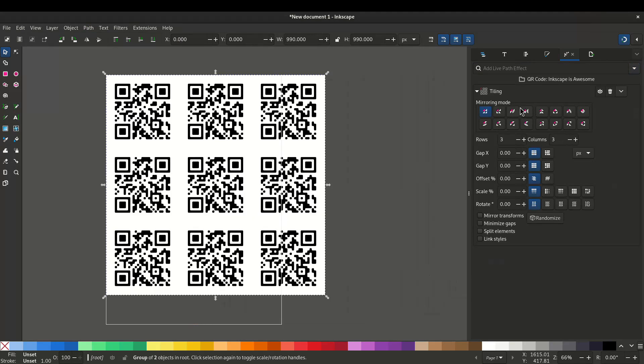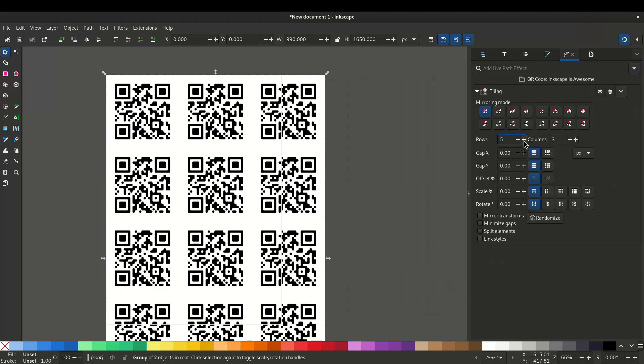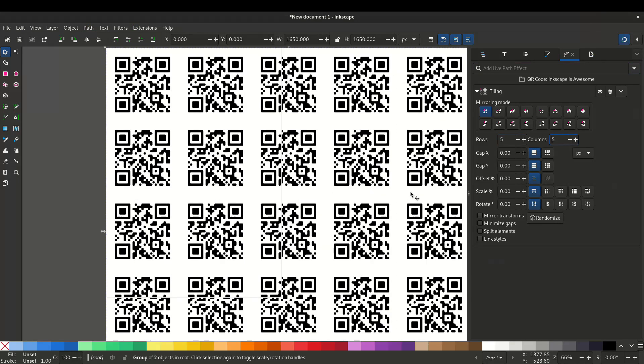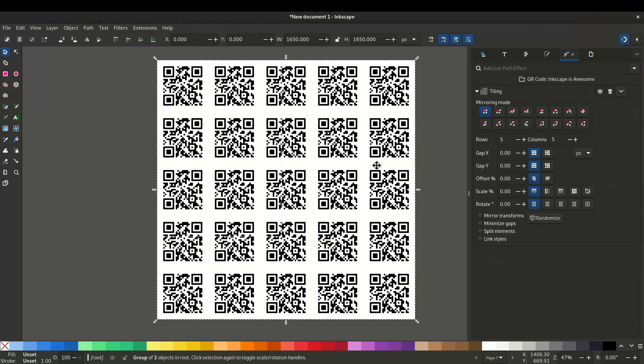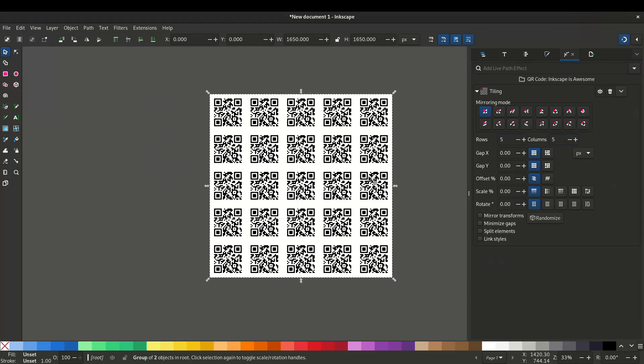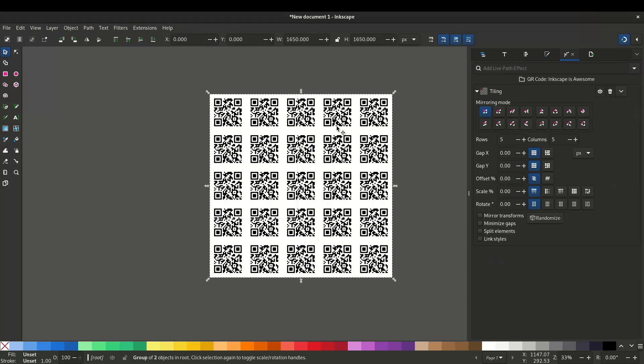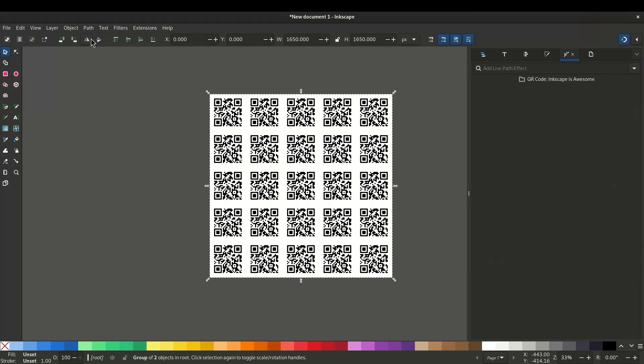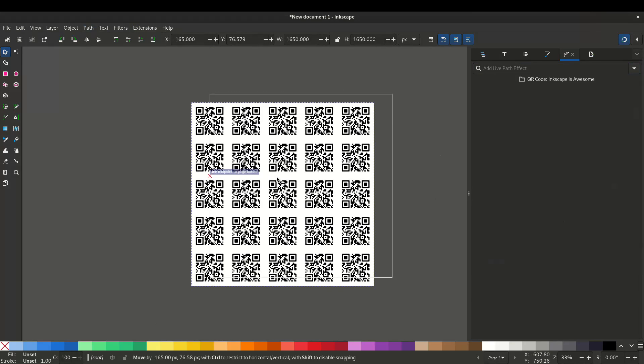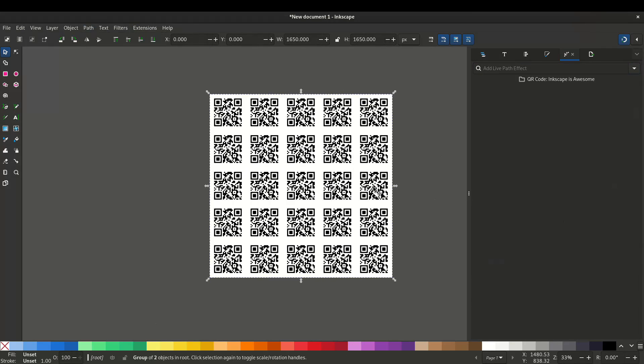Now you can give the number of rows and columns you want and then select all, go to path, object to path. Now you can export this and print it to wherever you want.